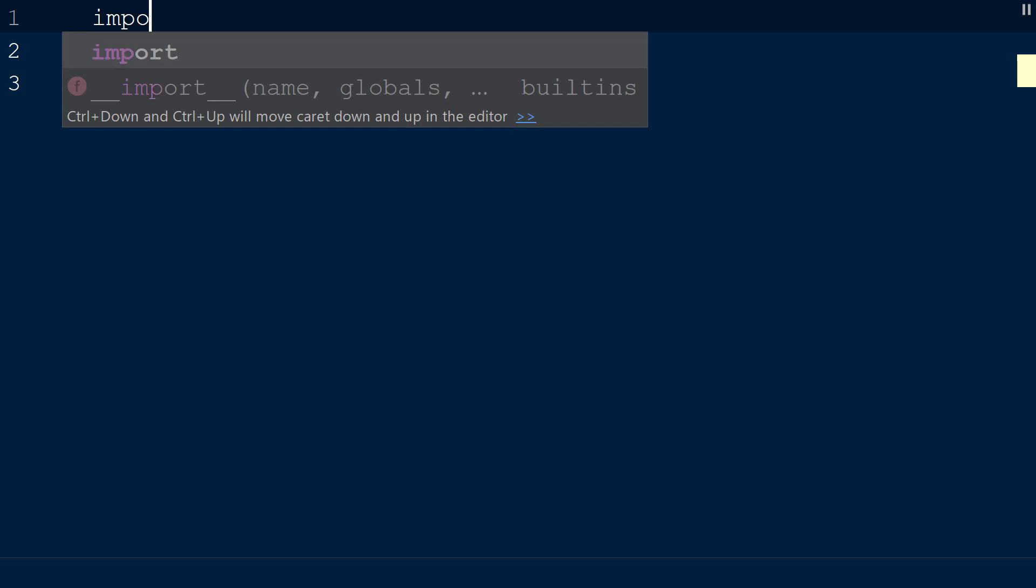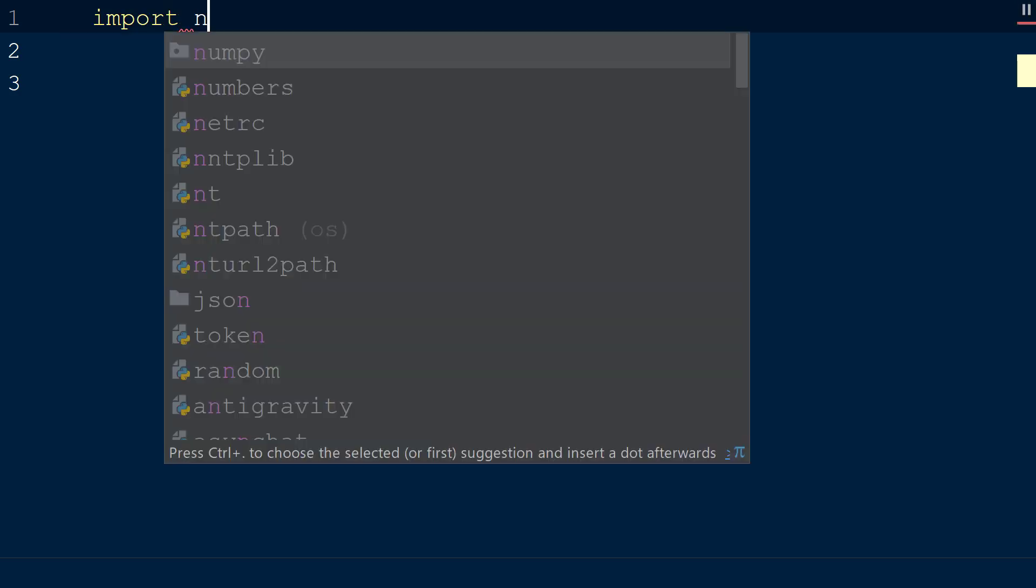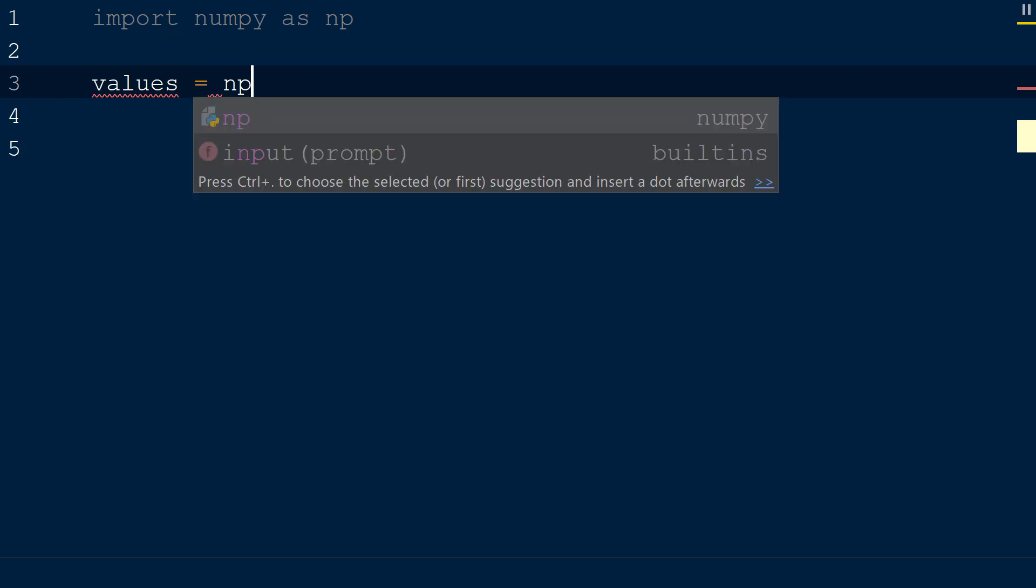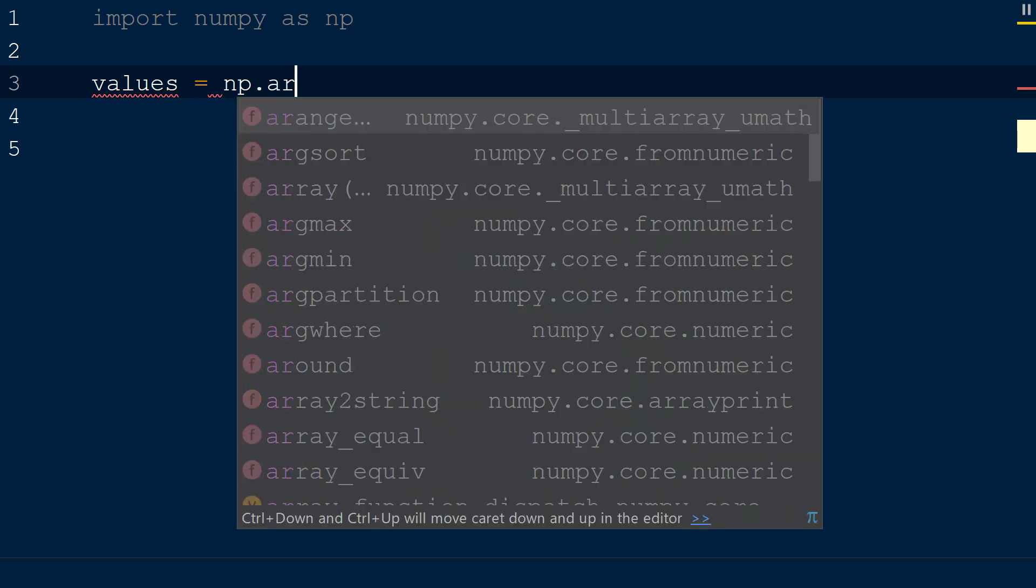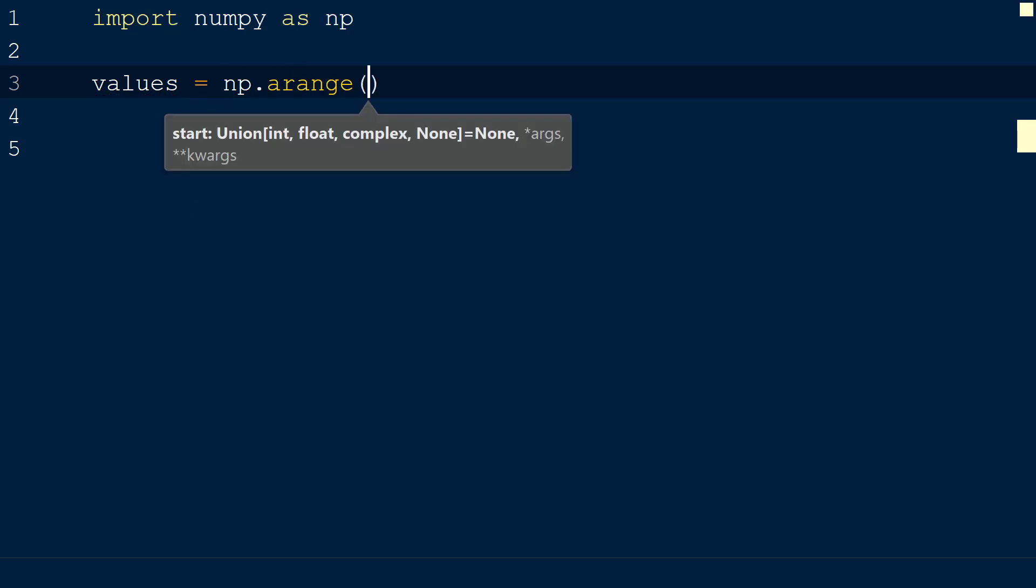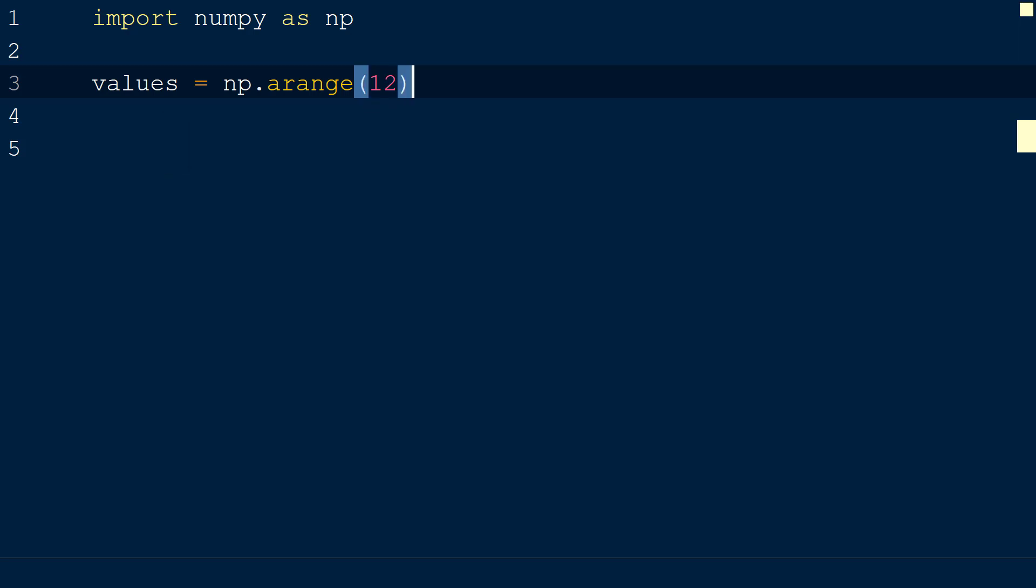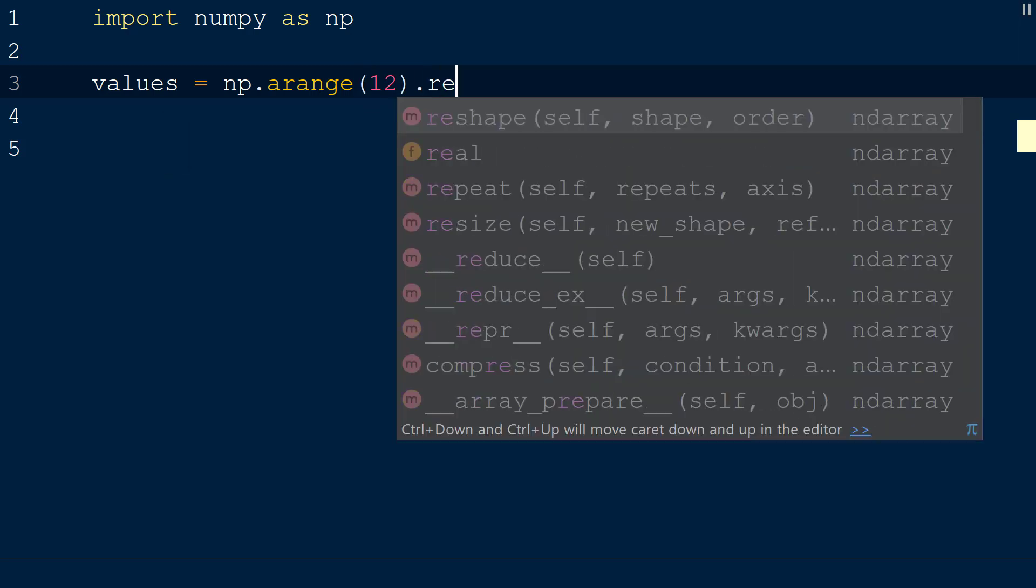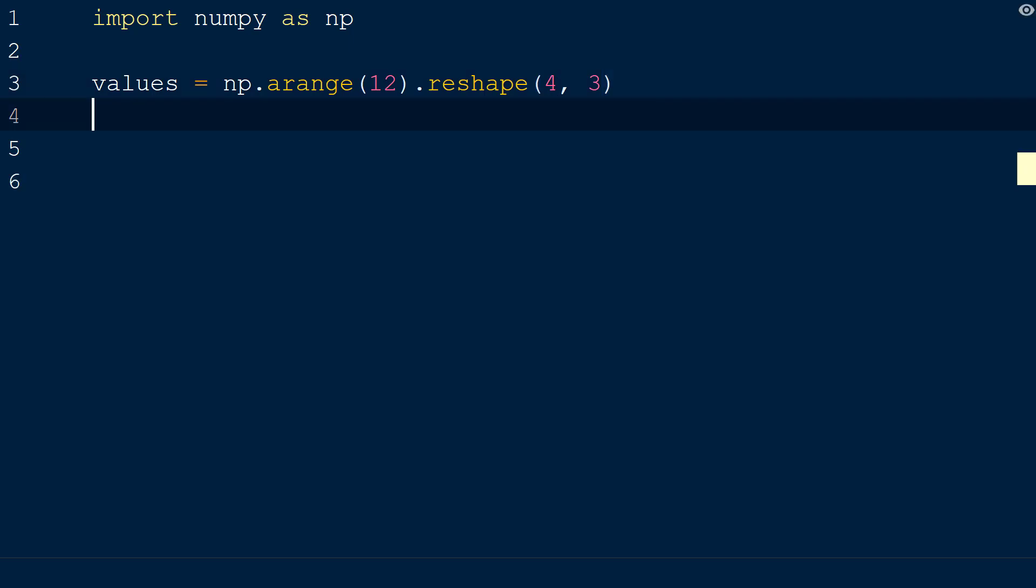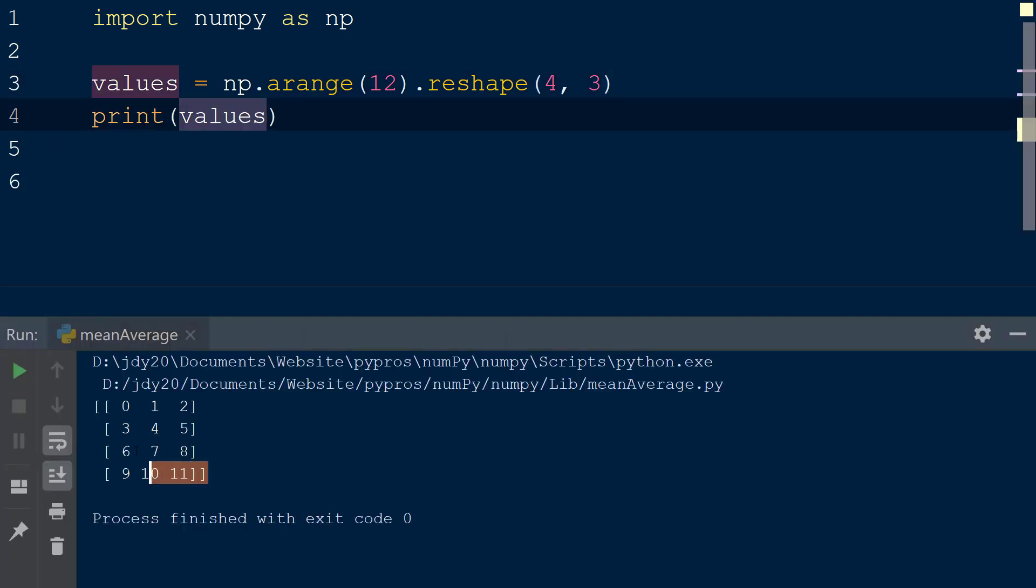To use these functions, we will create a new script with the numpy library imported as np. Next, we will create a new variable called values and set this equal to np.arange. Within the arange function, we will add the integer 12 as the first argument, and then the reshape function will be chained on after the arange to create an array with 4 rows and 3 columns with values from 0 to 11.